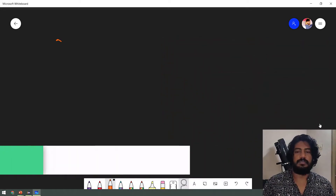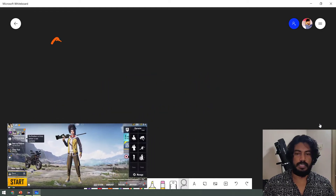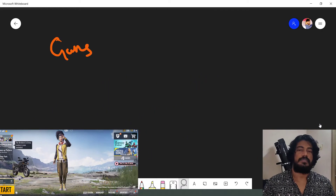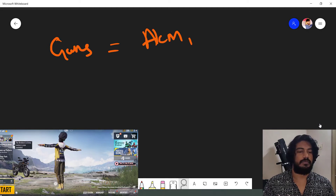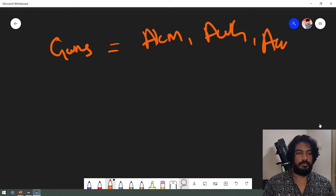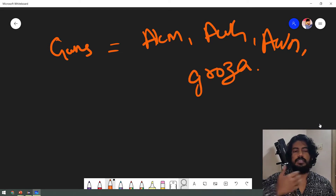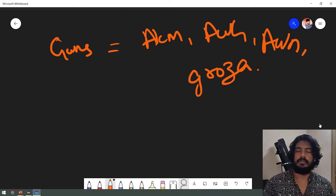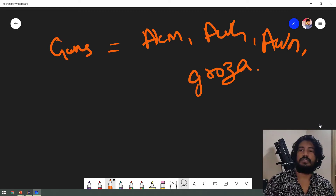For example, we will talk about a PUBG game. In this video, we will talk about guns. For example, there is AKM, there is ARG or ARM. There are four types of guns. We will store the 4 types of guns.